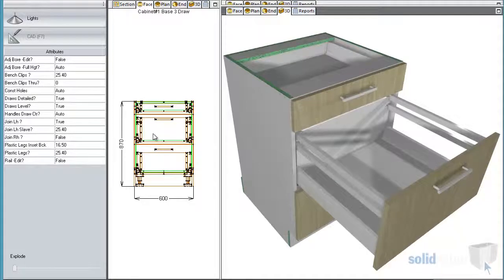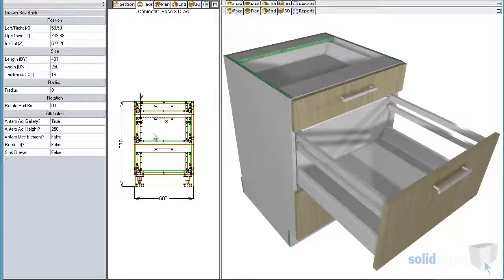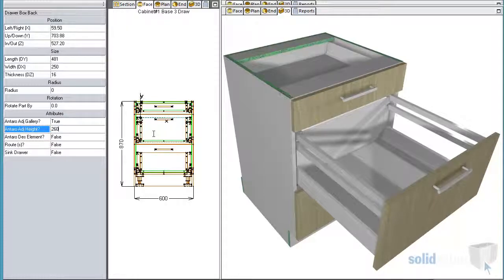A feature of Blum Entaro is the ability to raise the draw box back, allowing an extra gallery rail to be added.